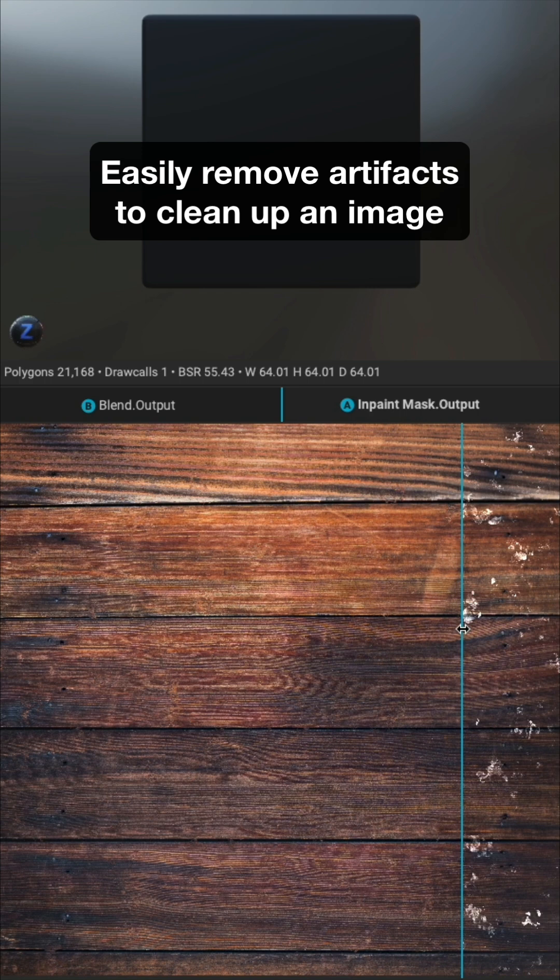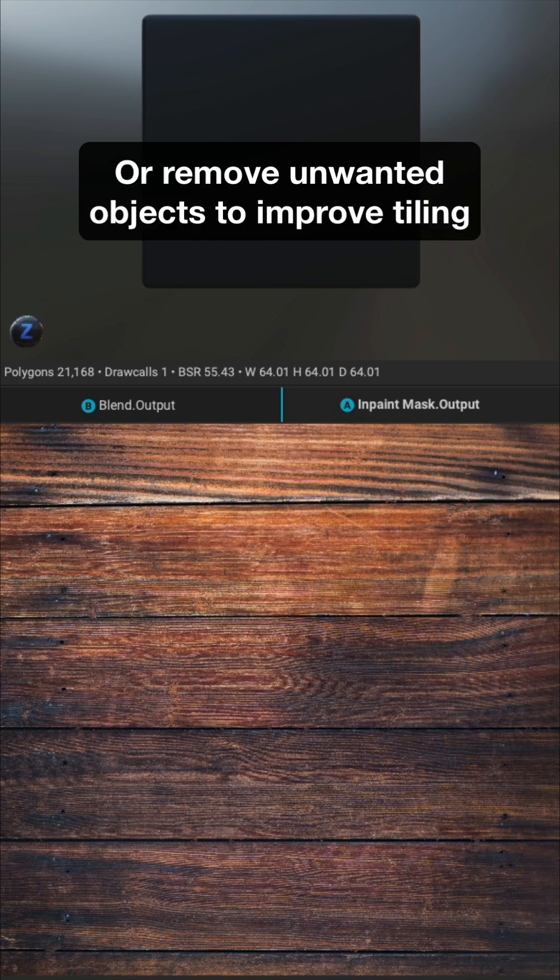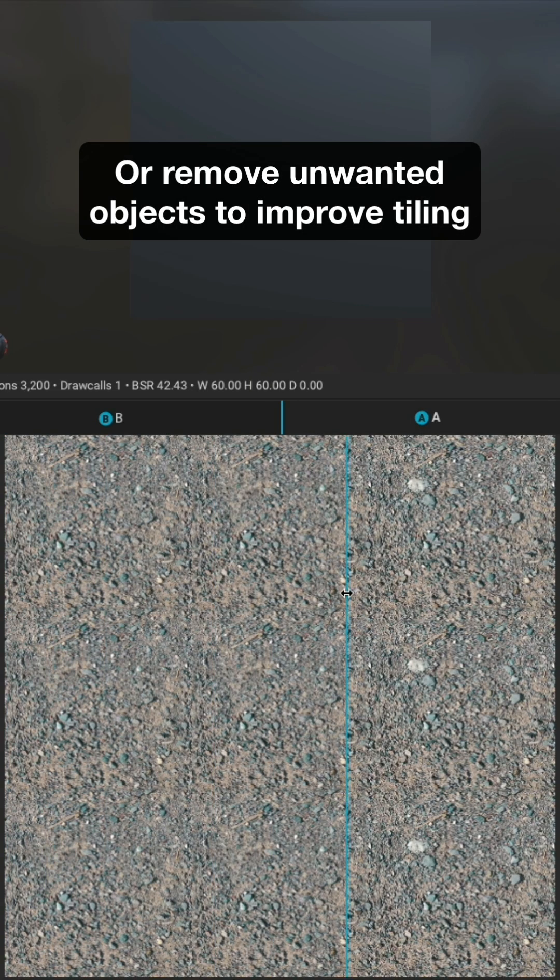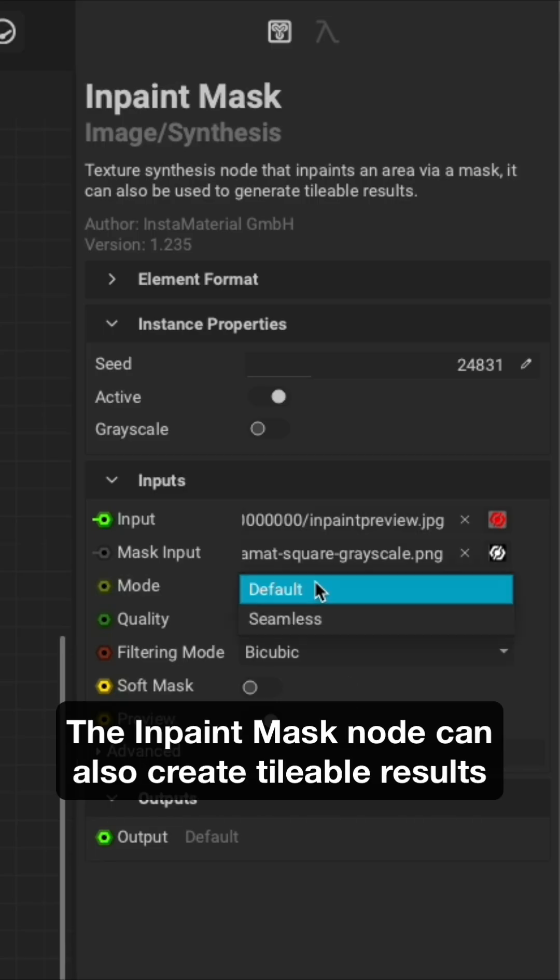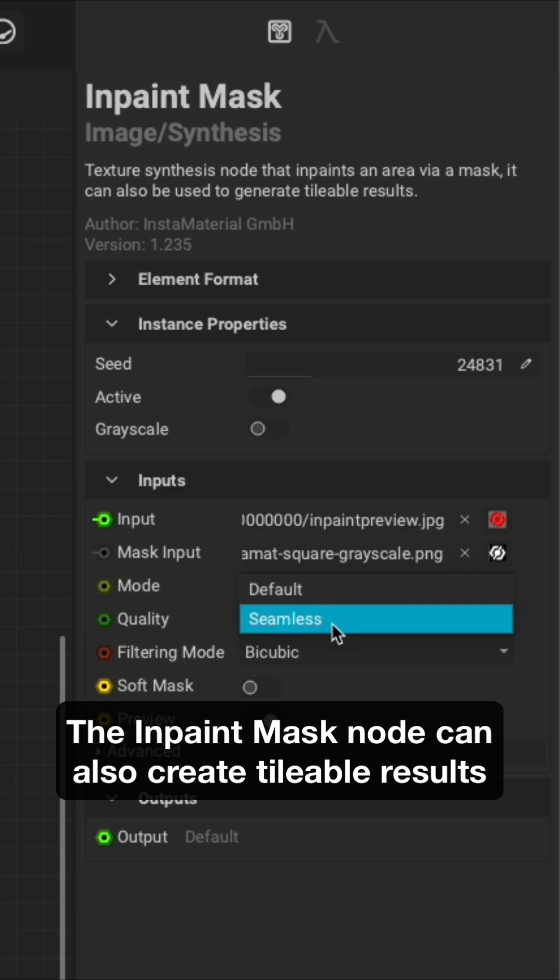Easily remove artifacts to clean up an image, or remove unwanted objects to improve tiling. The InPaint Mask node can also create tileable results.